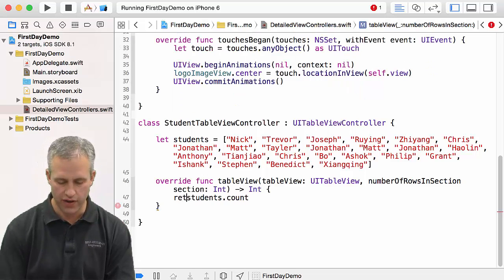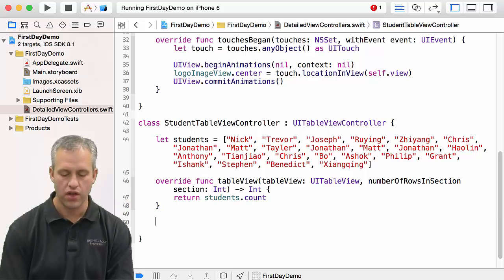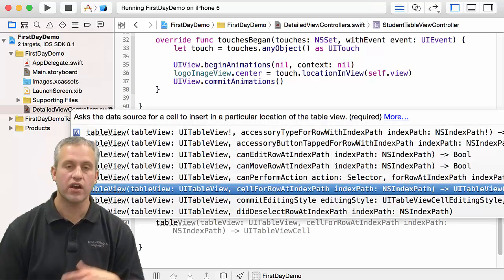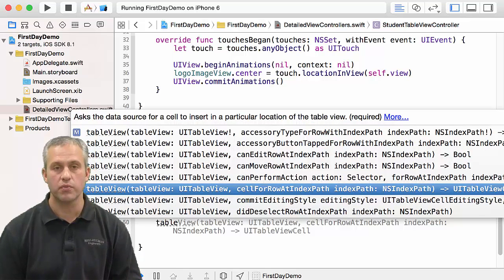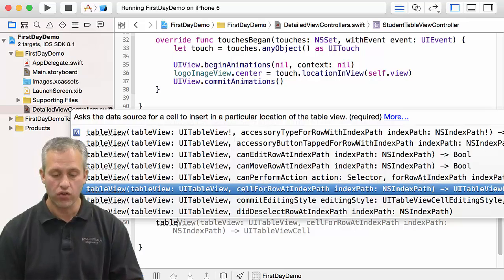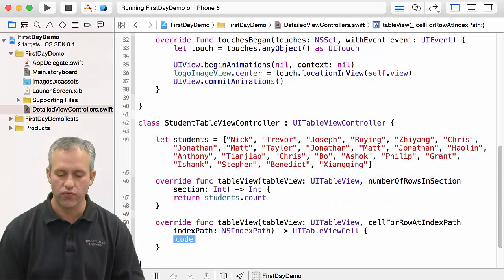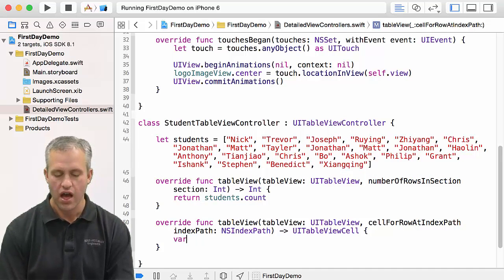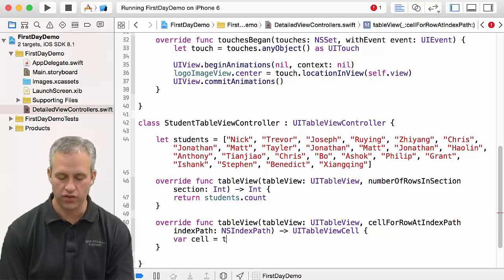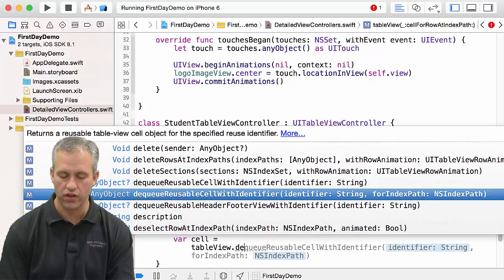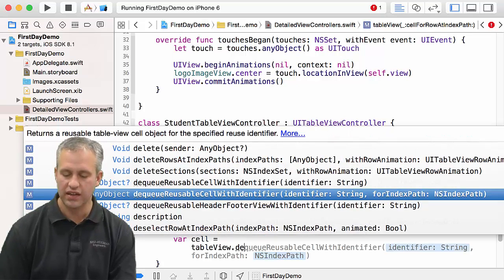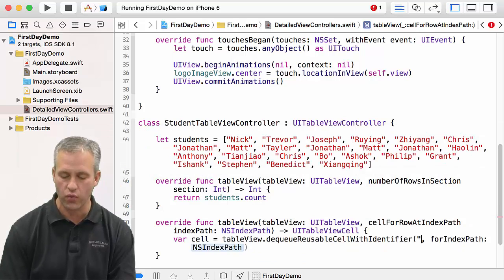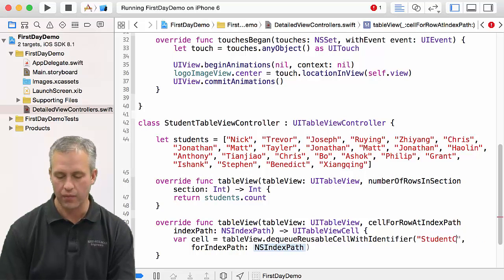Oops, I actually meant to say return because I need to return that value. So I'm going to return the student count. The next question it's going to want to ask me is it's going to want to get a cell, so I'm going to have to override cell for row at index path. I will talk a lot about the details on these things.